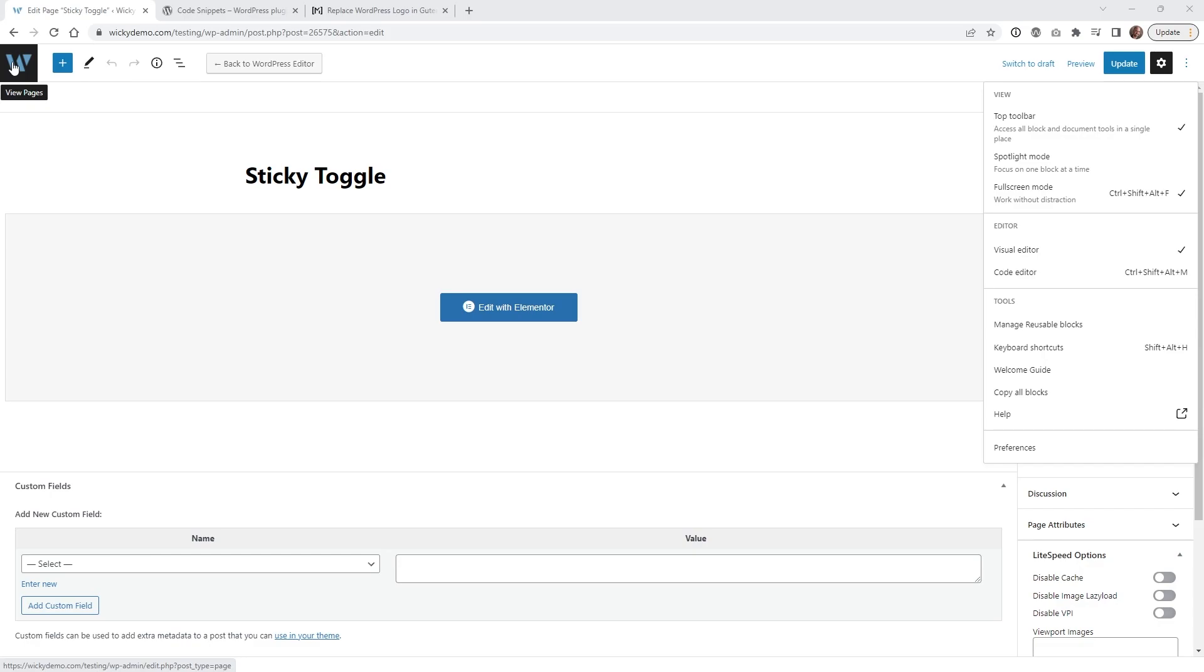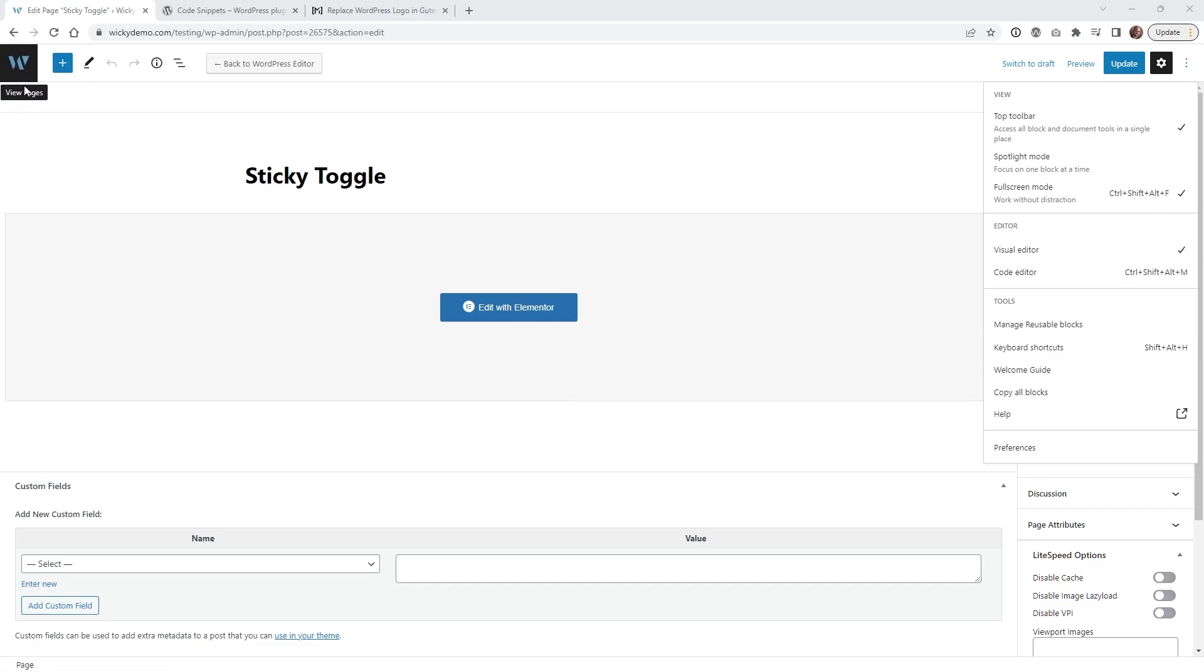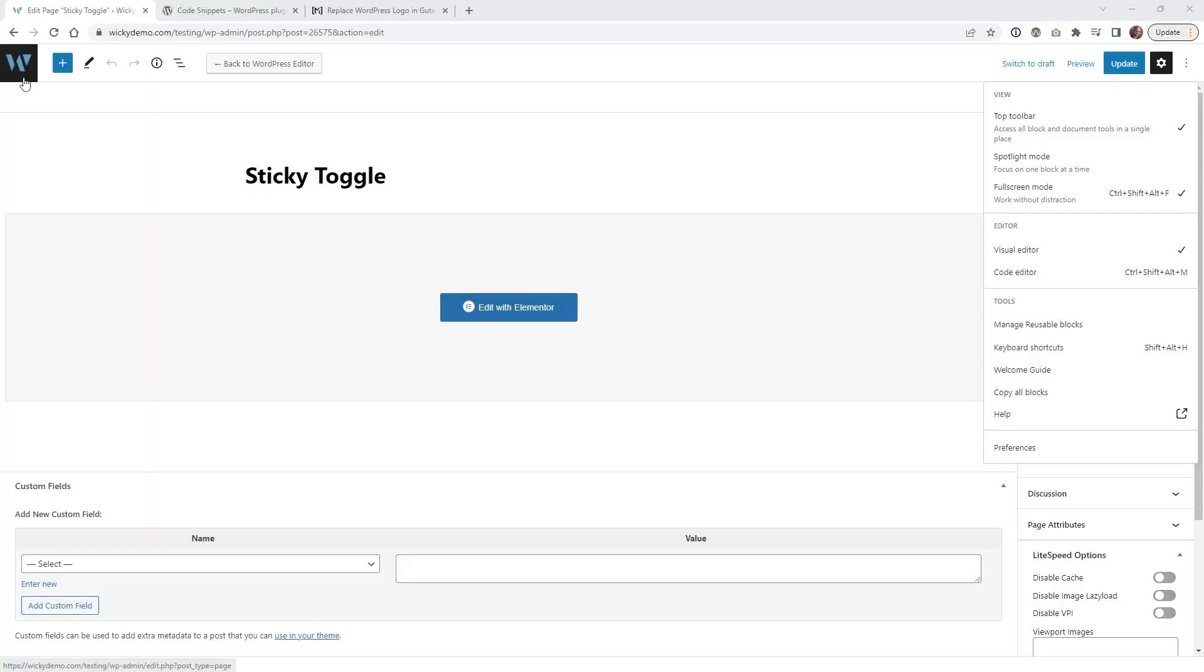Now there is no way to change this. As of recording this in December of 2022, WordPress does not give you the ability to change this black background. I don't know why, but it really grinds my gears. You know what I'm saying?